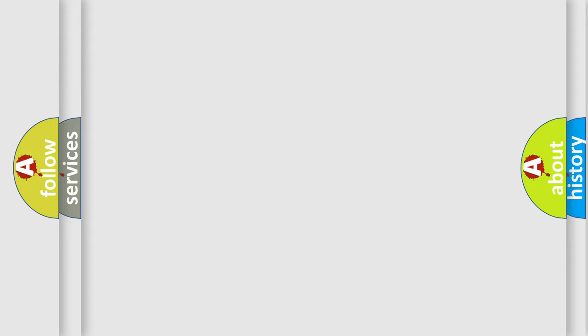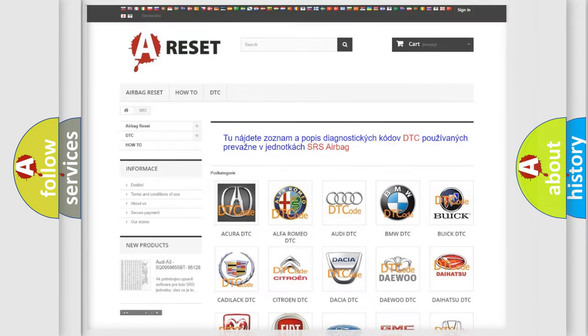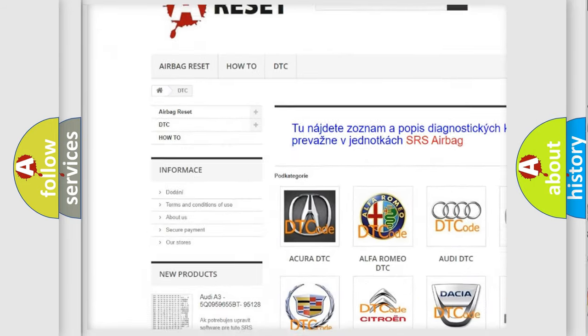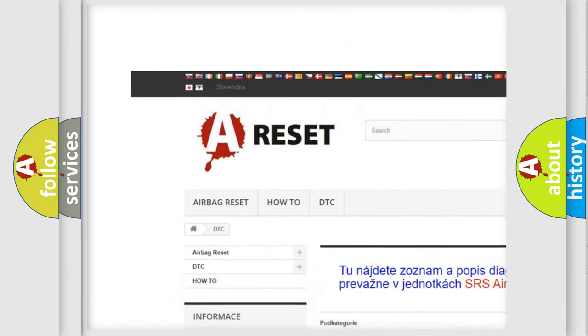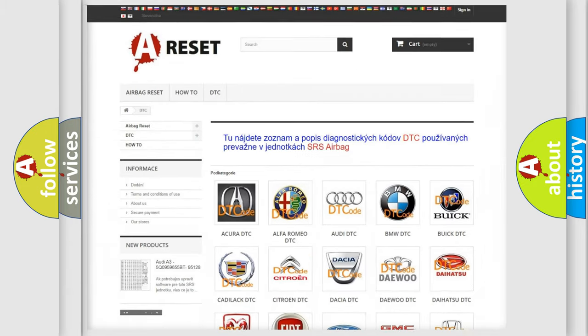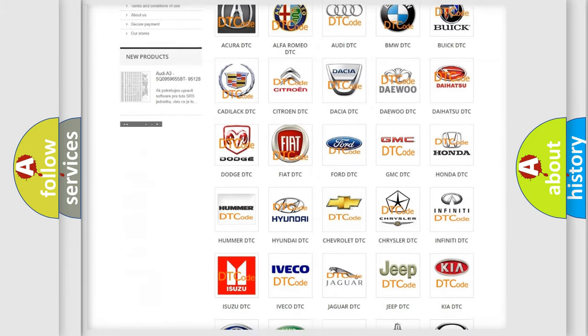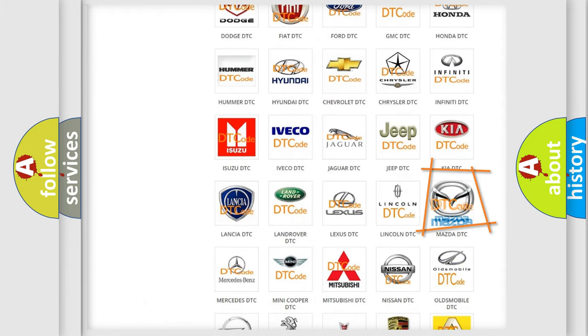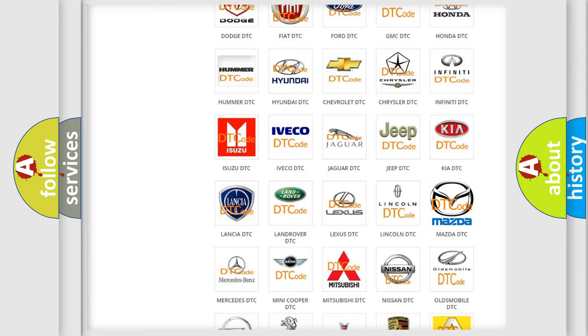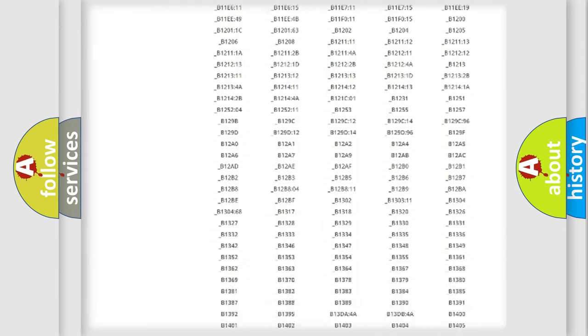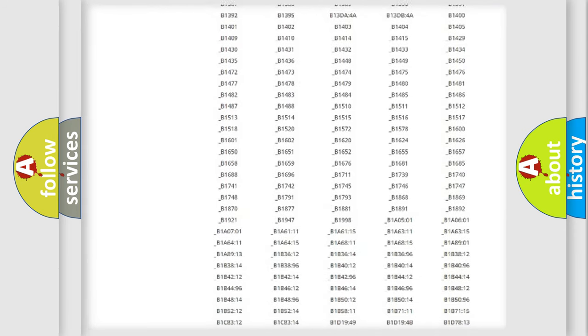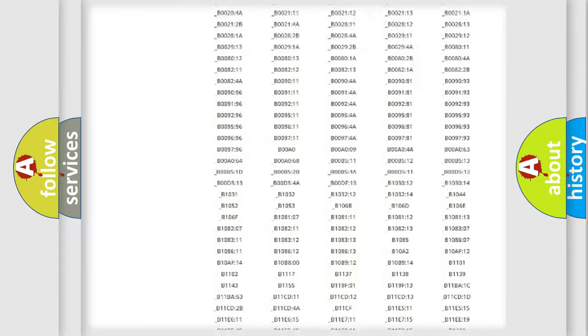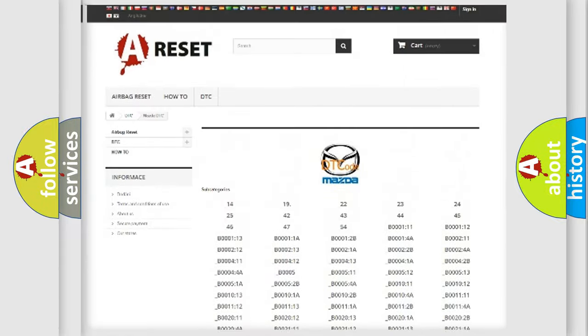Our website airbagreset.sk produces useful videos for you. You do not have to go through the OBD2 protocol anymore to know how to troubleshoot any car breakdown. You will find all the diagnostic codes that can be diagnosed in a car, Mazda vehicles.